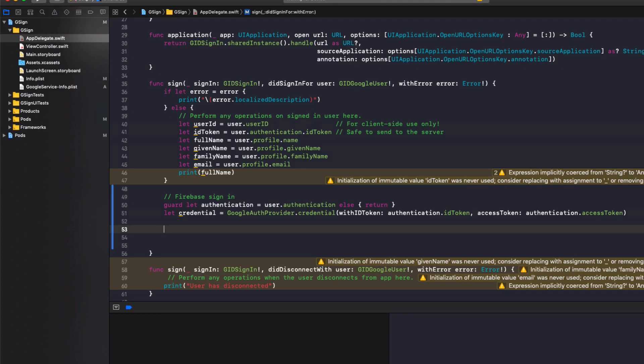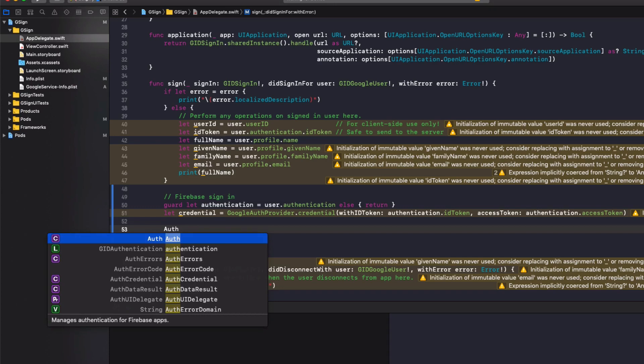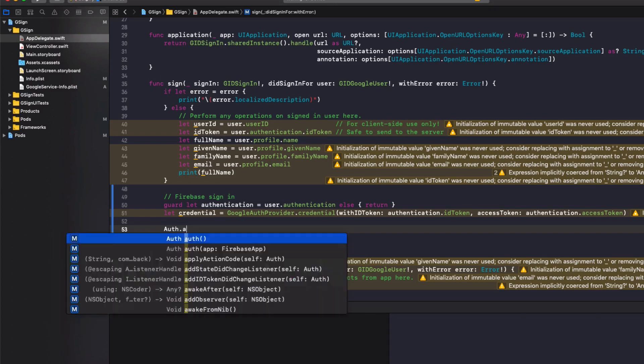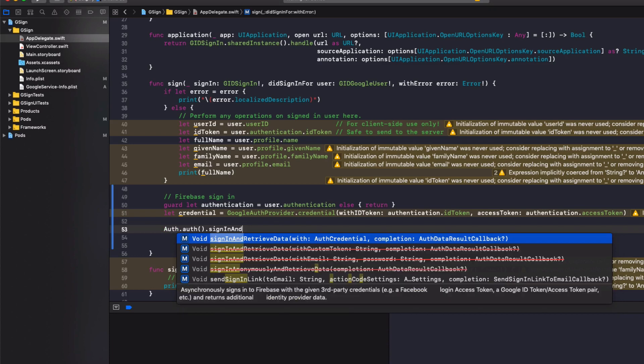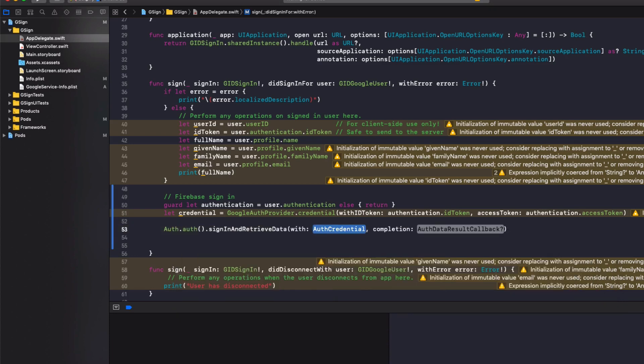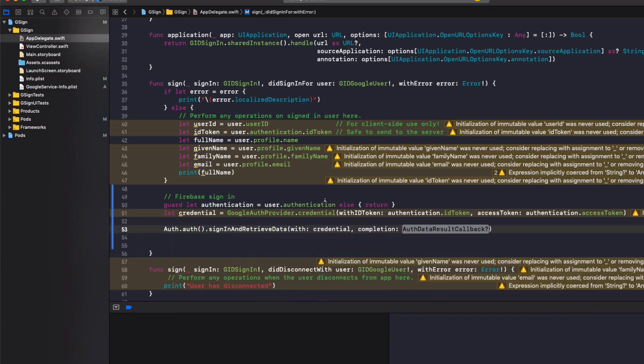Now we'll actually sign in with Firebase. So we'll do Auth.auth().signInAndRetrieveData. And we'll pass it in the credential we just created.